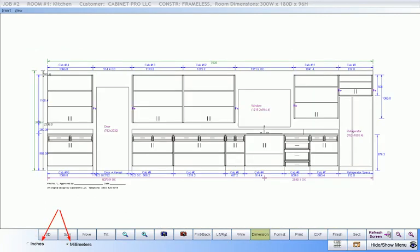The dimensioned elevations in either inches or millimeters make it very clear as to what cabinets go where and how they are positioned in the job.